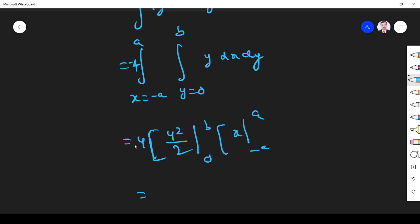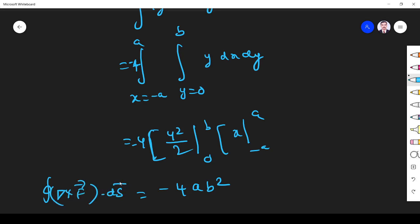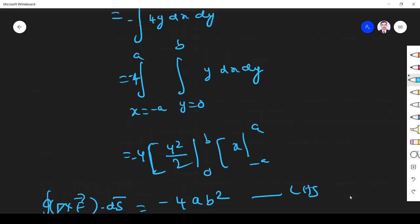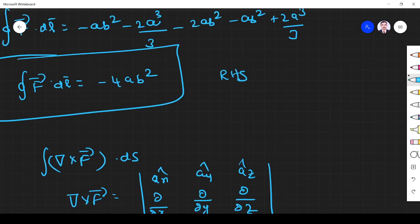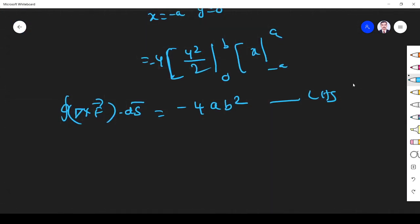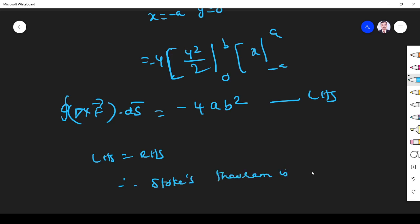Simplifying, we get -4ab². So del cross F dot ds equals -4ab², which is the left hand side. The right hand side was also -4ab². Since left hand side equals right hand side, Stokes theorem is verified. I hope you understand the problem. If you have any doubt, please ask me in the comment section. Thank you.